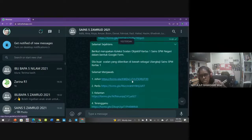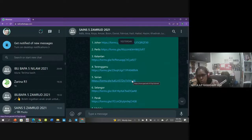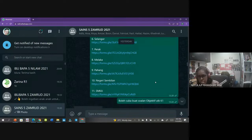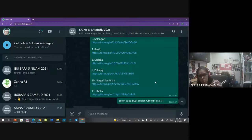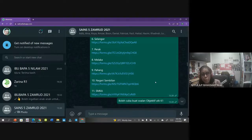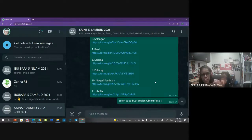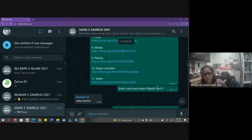Cikgu juga ada kongsikan soalan objektif berbentuk soalan peperiksaan. Ada dalam 11 negeri - jadi kalau kamu buat semua set ni, lebih kurang kamu dah jawab dalam seribu soalan objektif. Cikgu nak ingatkan, kalau kamu boleh jawab soalan Google Form objektif ni, sangat membantu kamu untuk menjawab soalan bahagian B Kertas 2, sebab bahagian B Kertas 2 lebih kepada fakta - kamu kena ingat, kena hafal, kena faham. Kamu boleh dapatkan dalam grup sains kelas masing-masing.